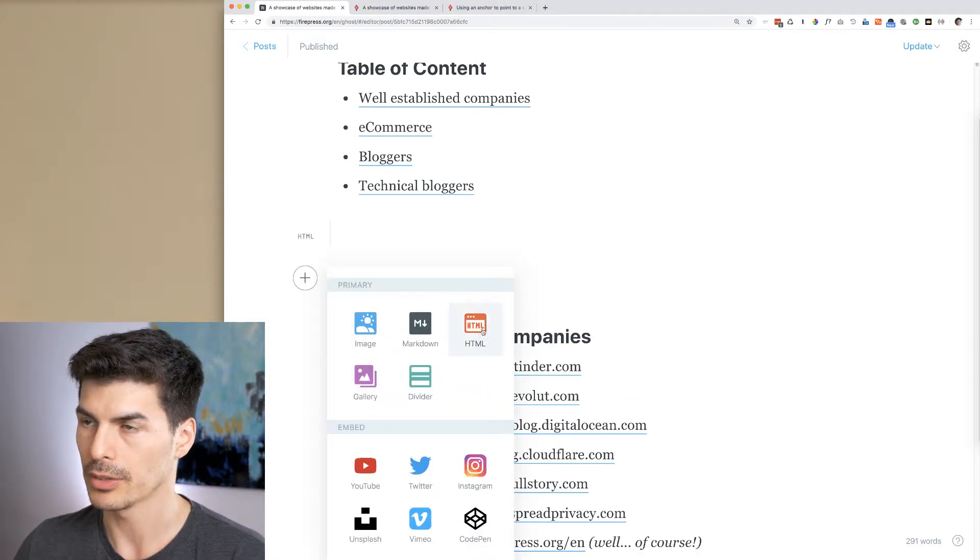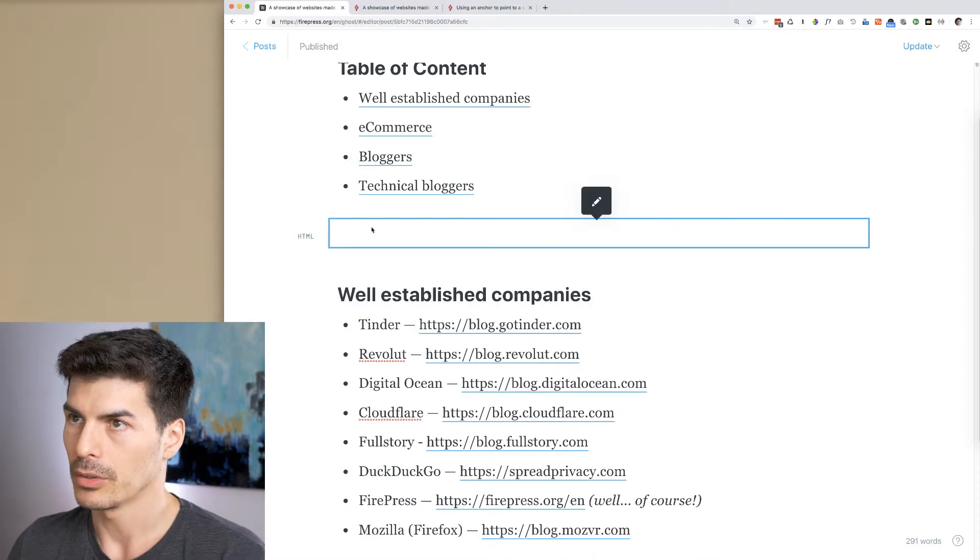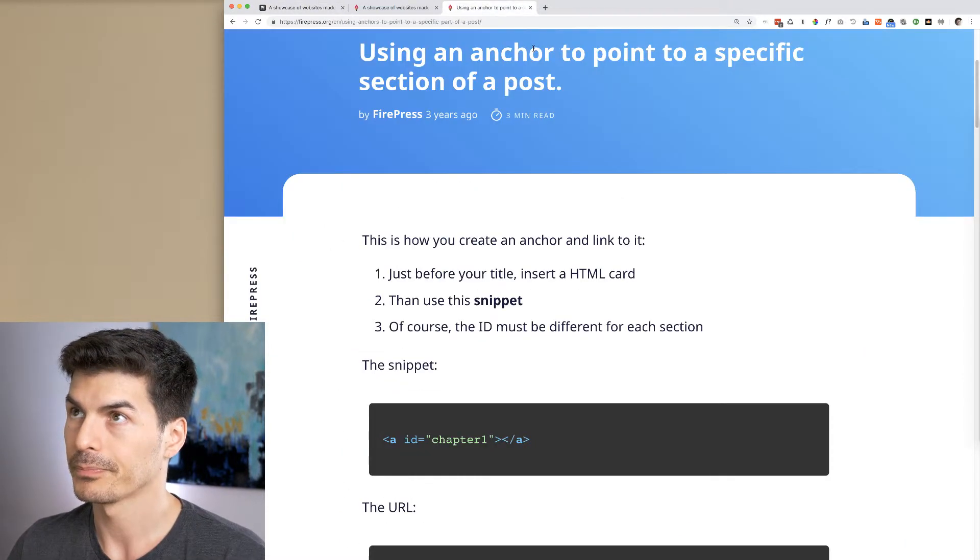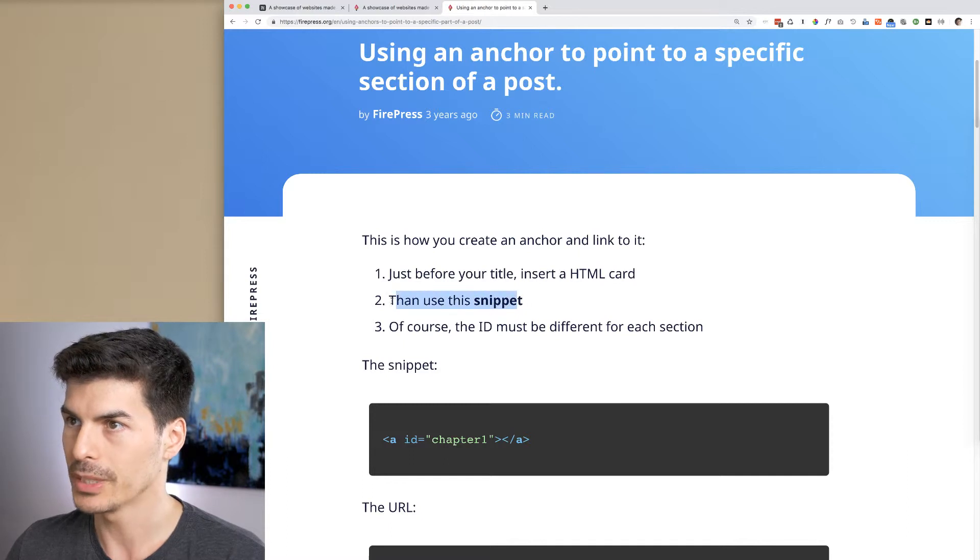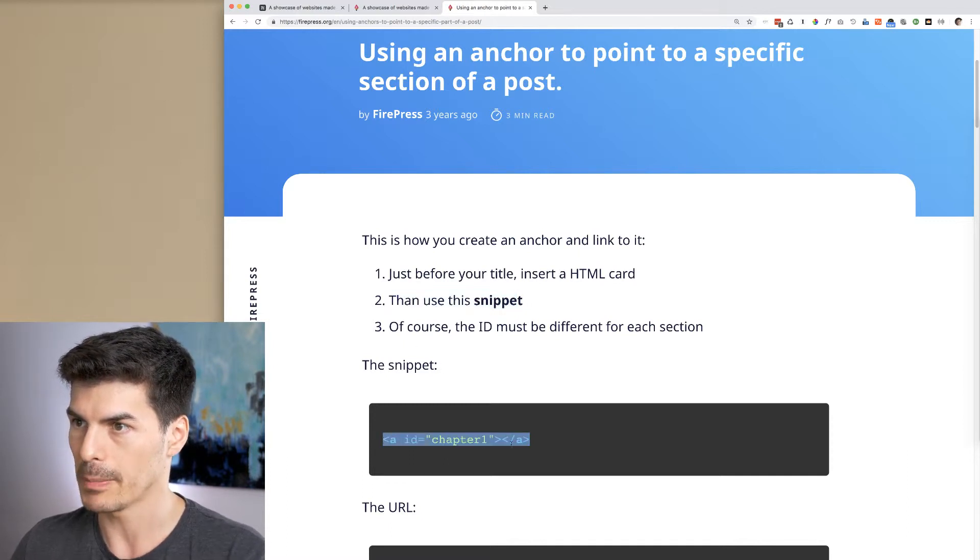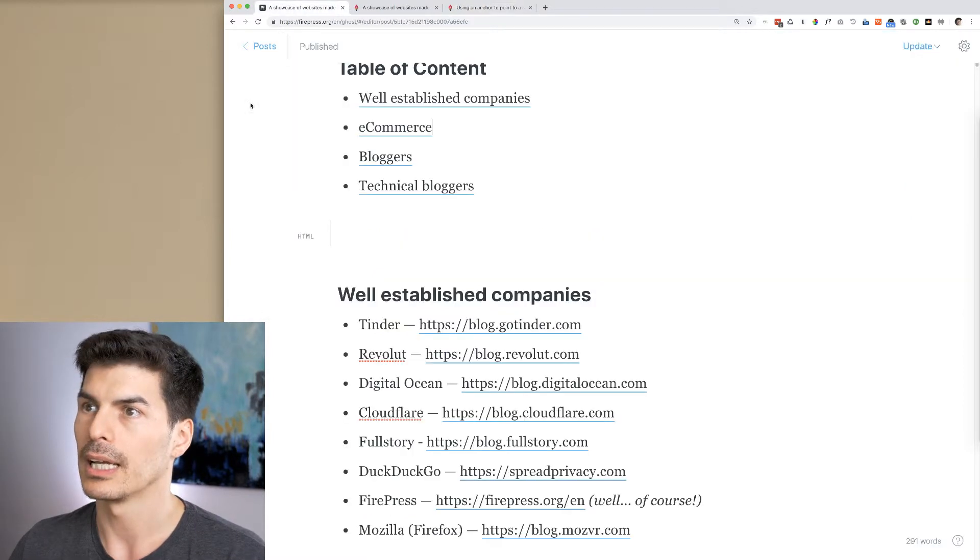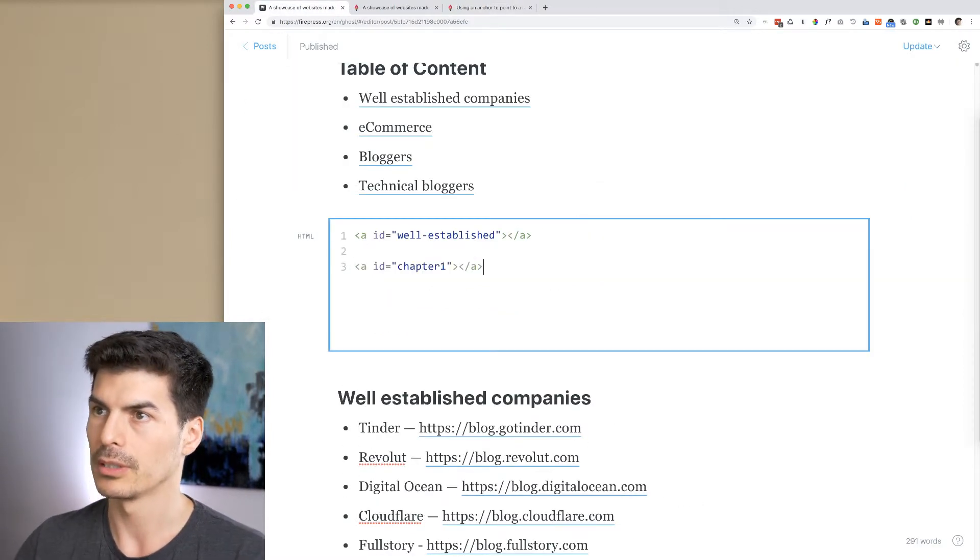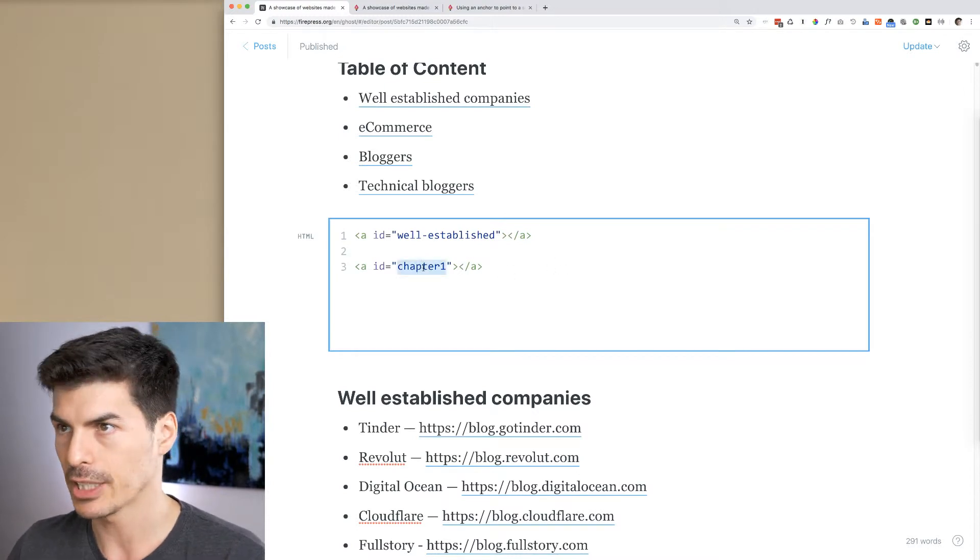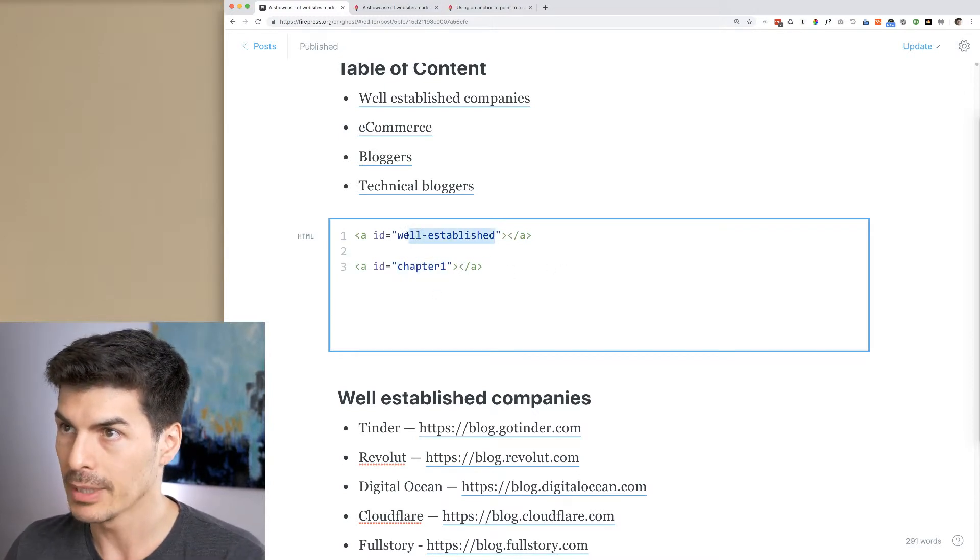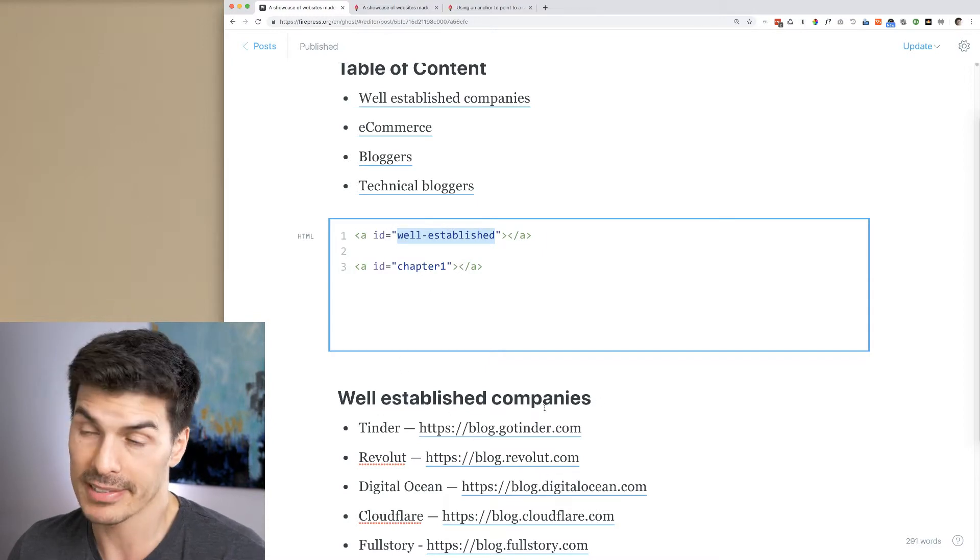I won't do it, it's there. Then use this snippet. The snippet is like that, so I would copy-paste this, and then in the HTML card I would paste that. You see, this is the ID chapter one. I renamed it to 'well-established' because it makes sense with this section.